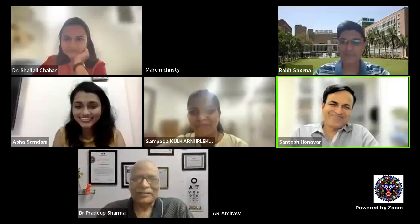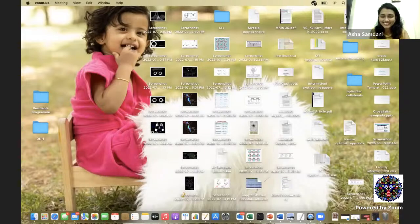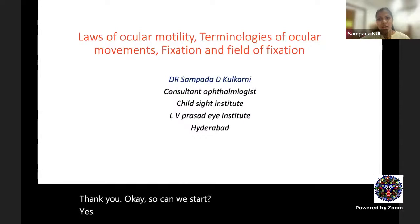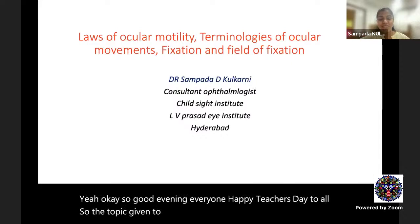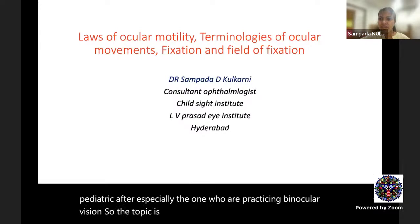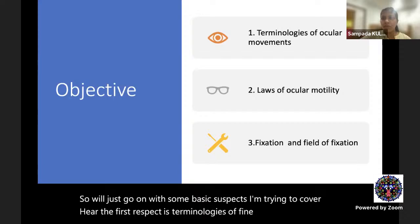Good evening everyone. Happy Teacher's Day. The topic given to me is very basic in squint and pediatric ophthalmology, especially for those practicing binocular vision. The topic is: laws of ocular motility, terminologies, and fixation. We will cover the terminologies of eye movements first, then laws of ocular motility, and finally fixation and field of fixation — including what is binocular fixation.